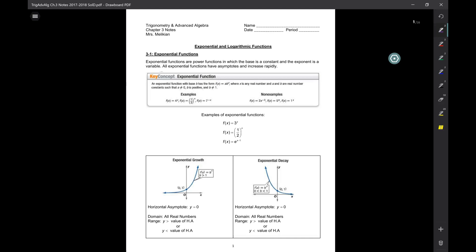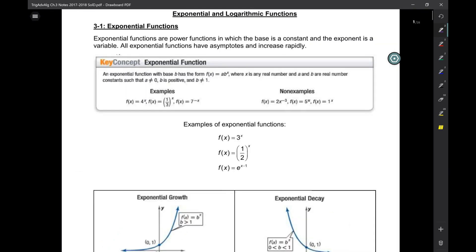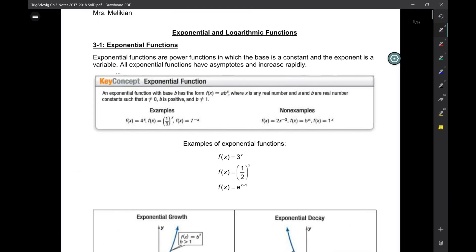Let's get started with Chapter 3. In Chapter 3, we're going to talk about exponential functions first, and then we're going to talk about logarithmic functions.